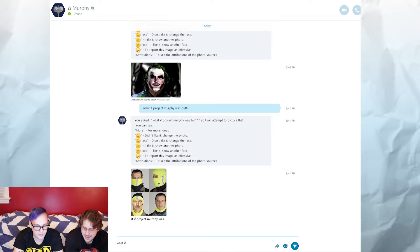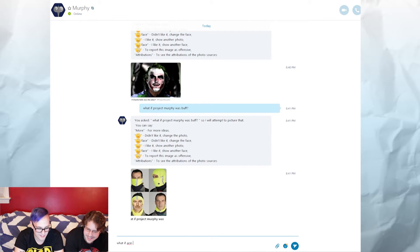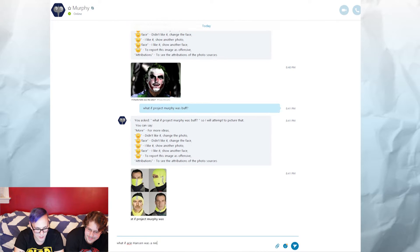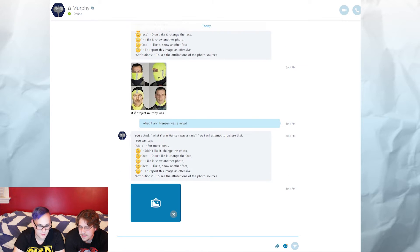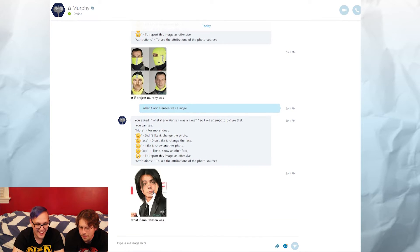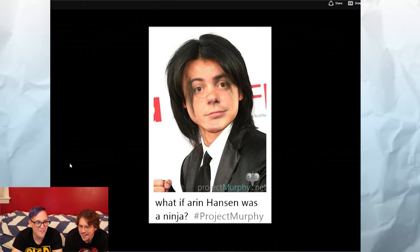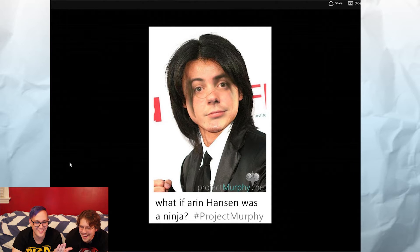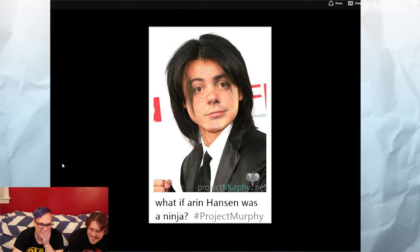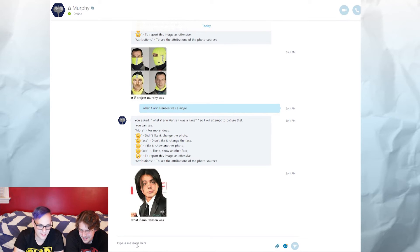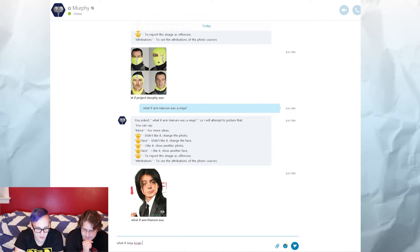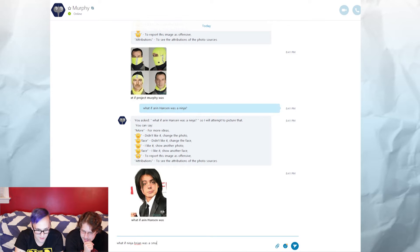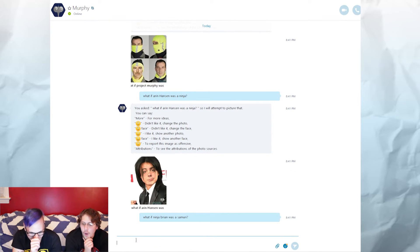I mean, you should send that to Game Grumps. Jesus, I'm gonna tweet this at Ego Raptor later. I really am. It's like, yo, start having kids with Dan. I'm just saying, you guys would have a beautiful son. Okay, what if Greg Miller was Superman? Greg Miller from Kinda Funny. Oh, okay.